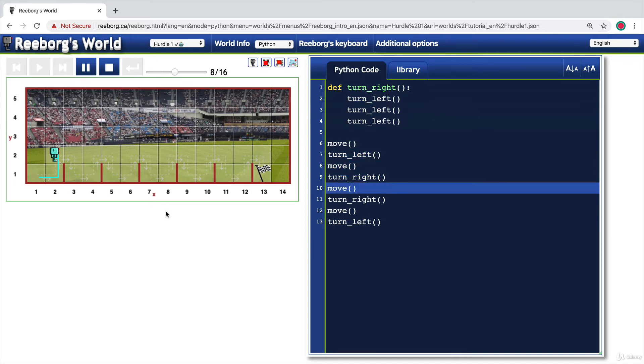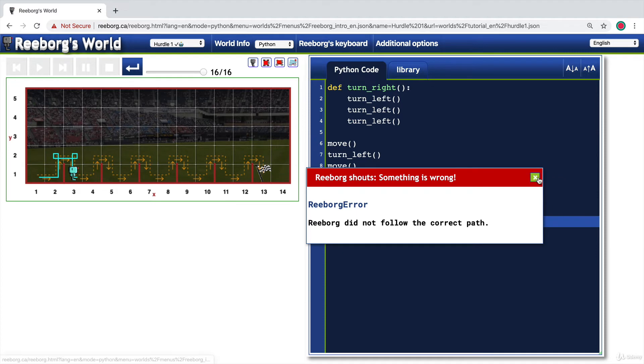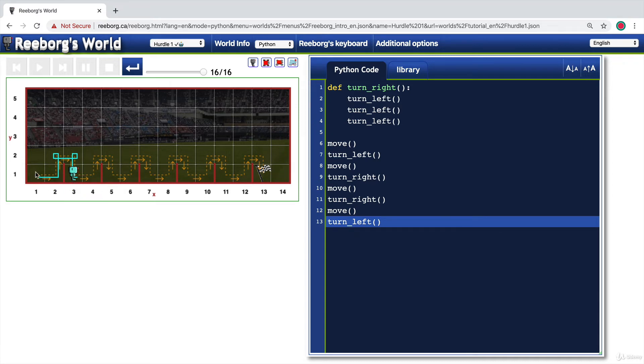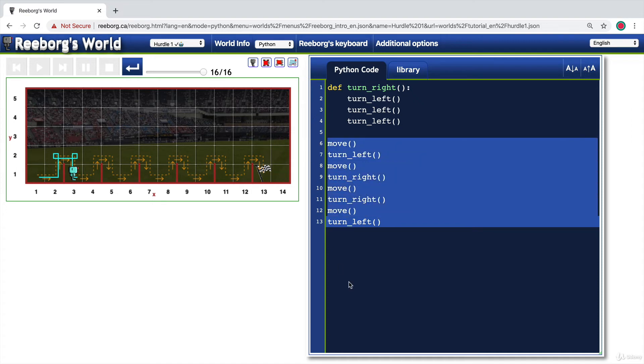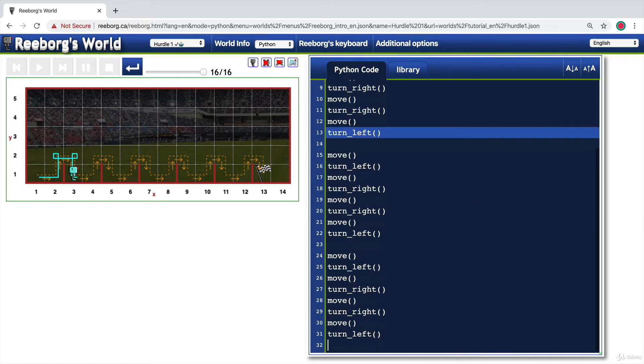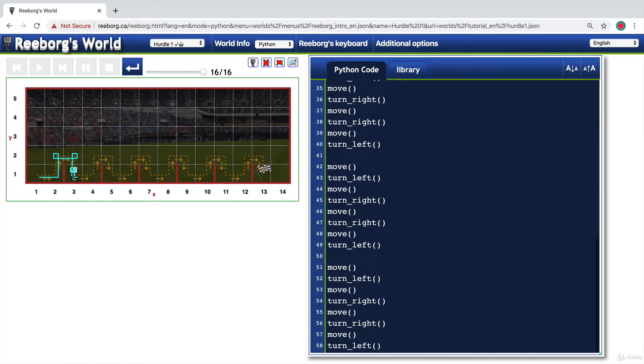So once you've confirmed that your code is working, then you should really think about what is the next step because we've managed to make one hurdle. And notice how when we're at this position three one, it's almost the same as if we were at one one because we have to move one step again, turn left, move, turn right, move, turn right, move, turn left. So it's basically repeating all of these instructions rather than executing these instructions six times because there are six hurdles.